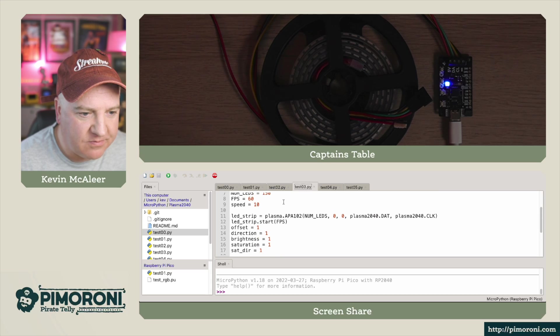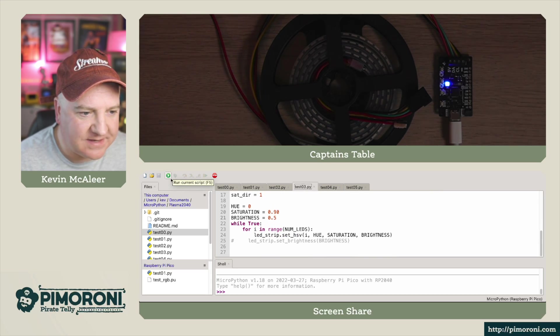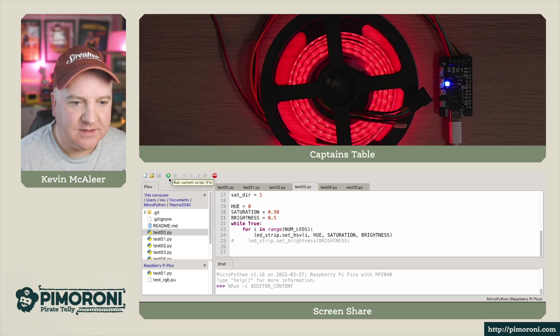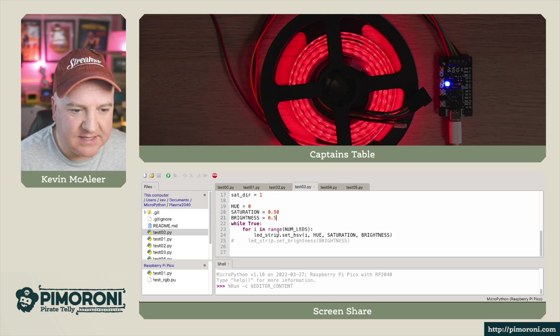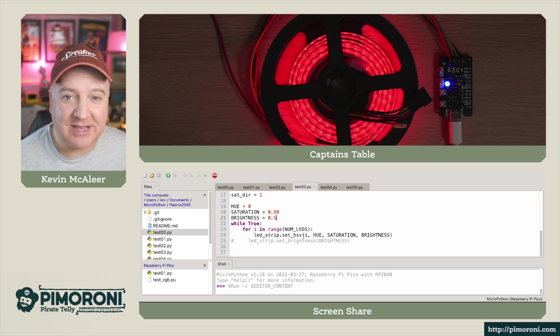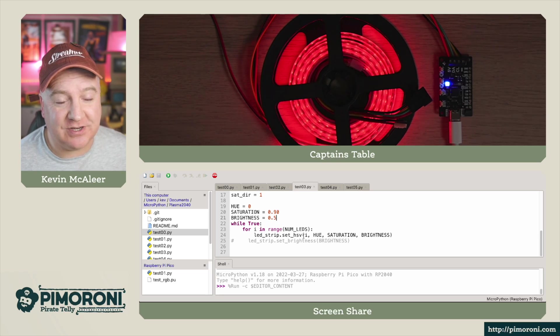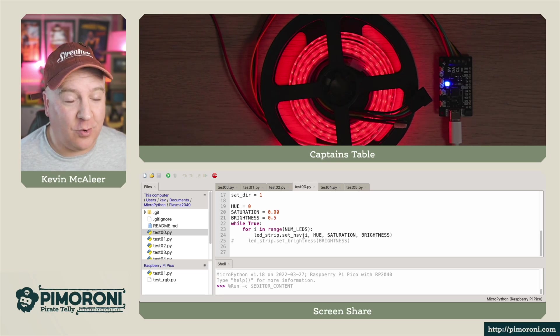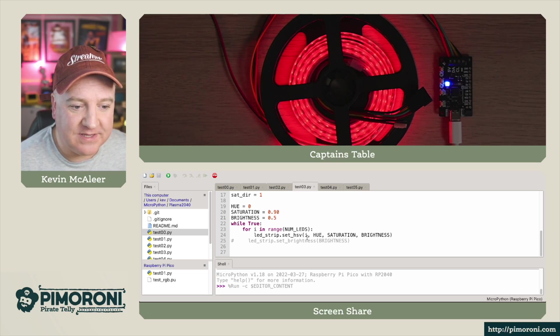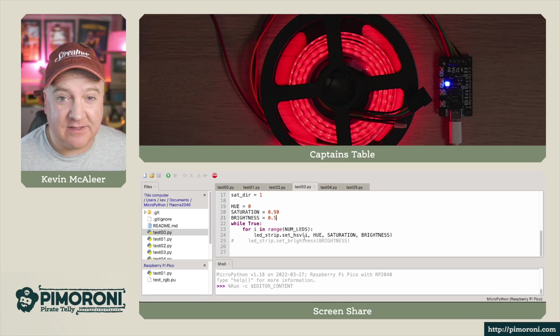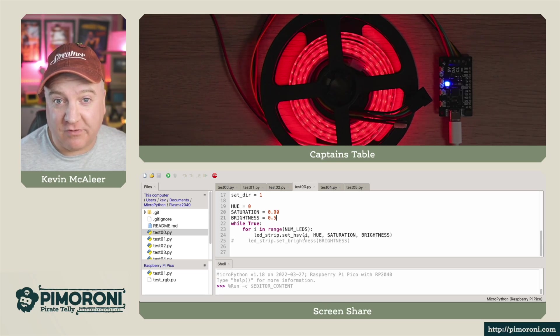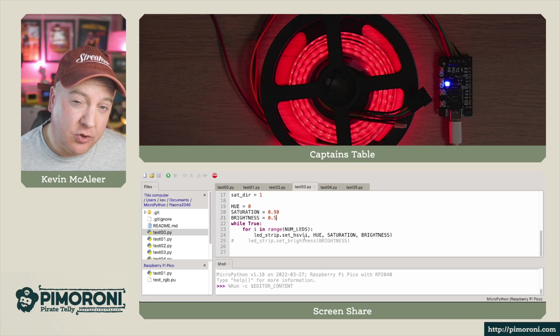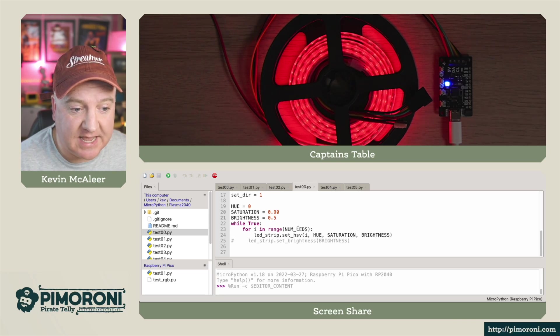Then number three. This one has a nice effect. Let's run this one. What I'm doing here is setting the HSV. So HSV is hue, saturation, and value or brightness. We can set RGBs either by the RGB value, the red, green, blue value, or we can use the hue, saturation, and value instead.